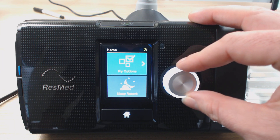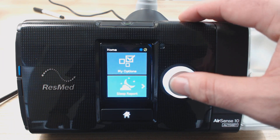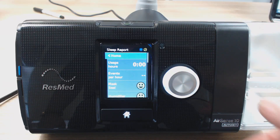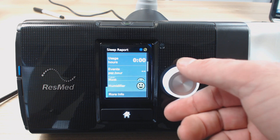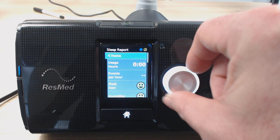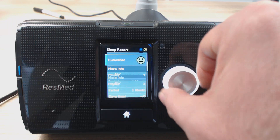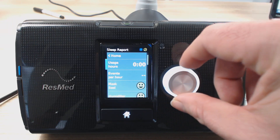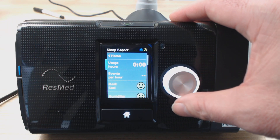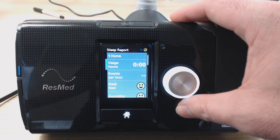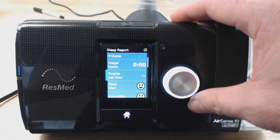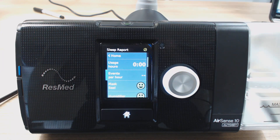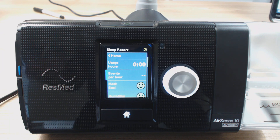Now let's go down to your Sleep Report. Just rotate the dial down, hit Sleep Report, click it in. So this is going to tell you basically your sleep report — how you're doing with your actual therapy. So basically what we've got here: usage hours — this is sort of last night's sleep report. Usage hours: how many hours you used it for. Events per hour: that's your apnea-hypopnea index — how many apneas and hypopneas you had, how many bad breathing events per hour you had. Try and get that under five if you can.